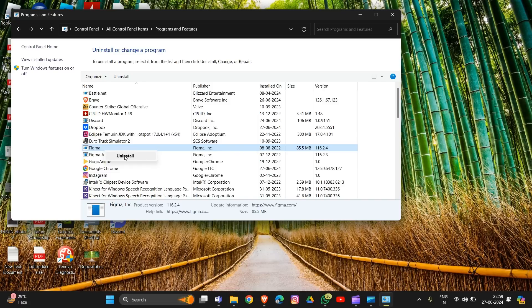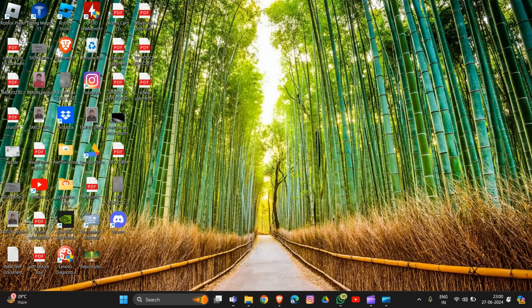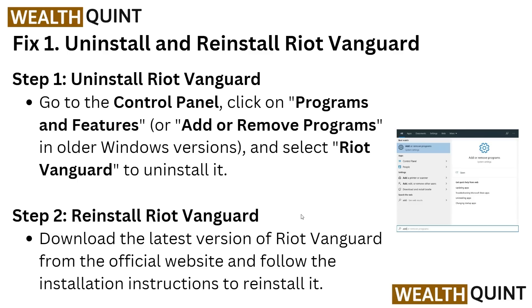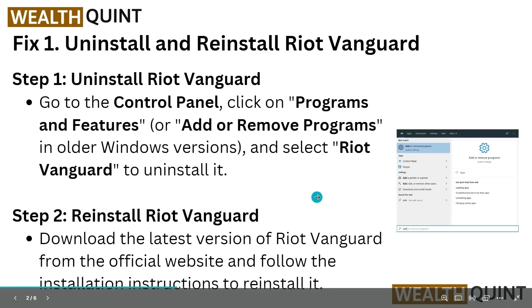To reinstall Riot Vanguard, download the latest version from the official website and follow the installation instructions to reinstall it. That's how you complete the first solution. If this does not resolve the problem, move on to the next fix.